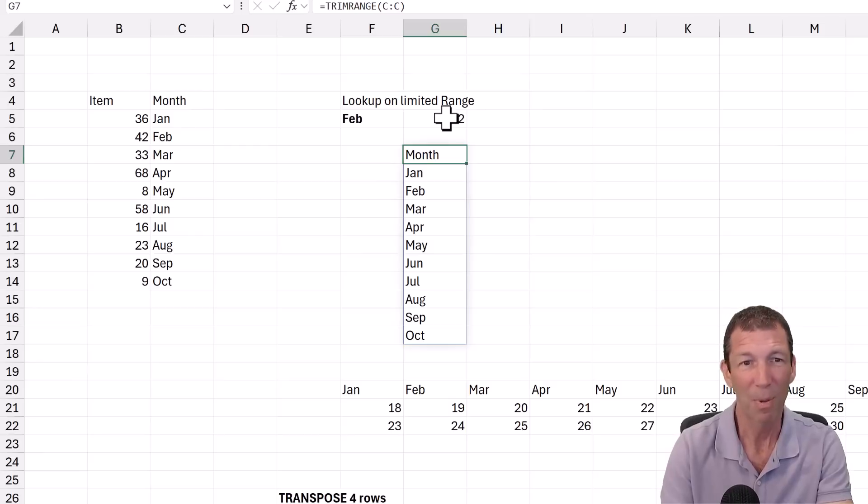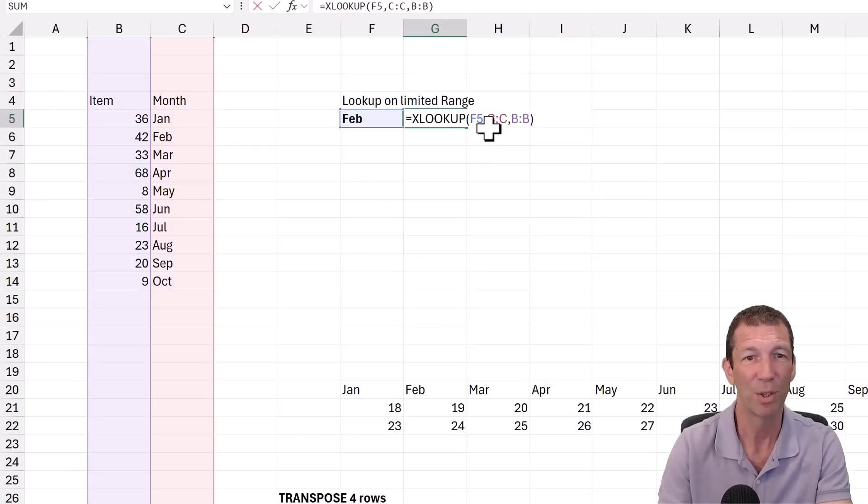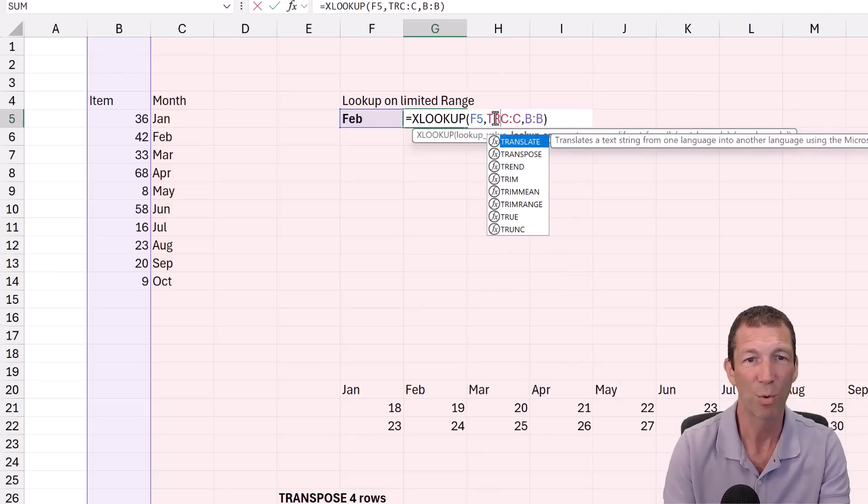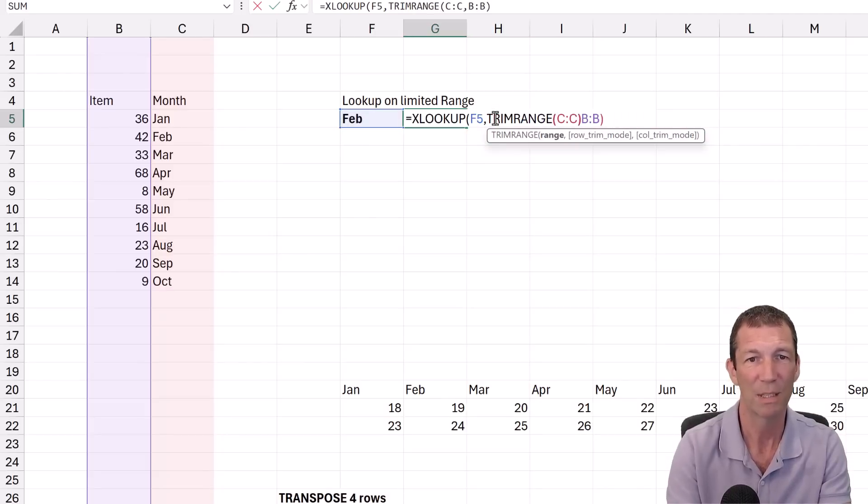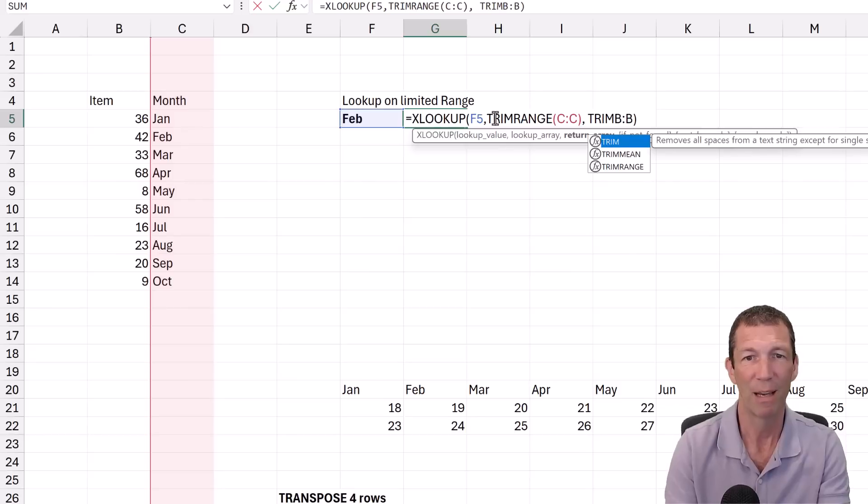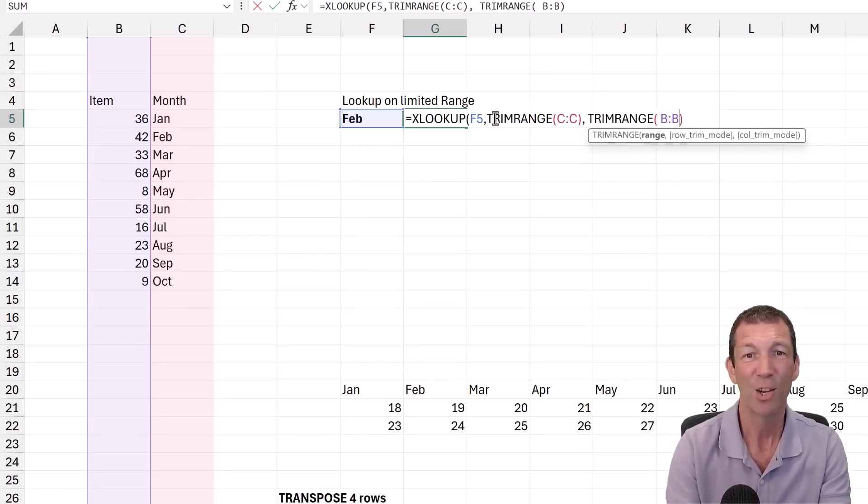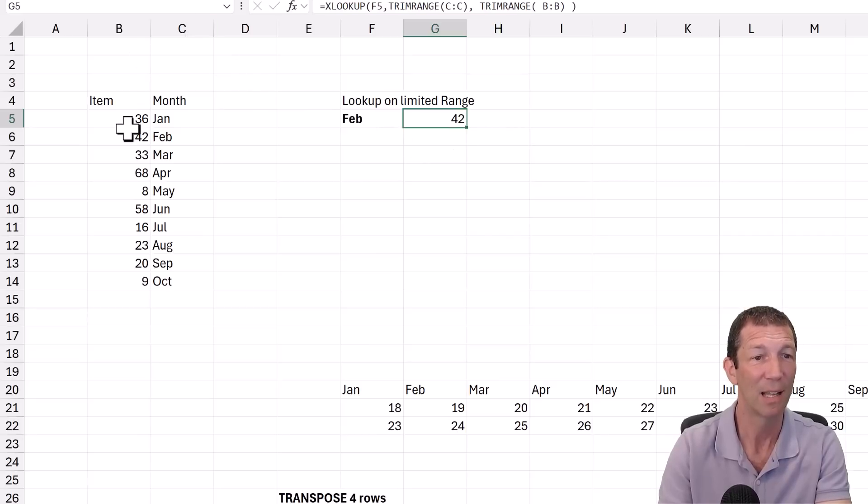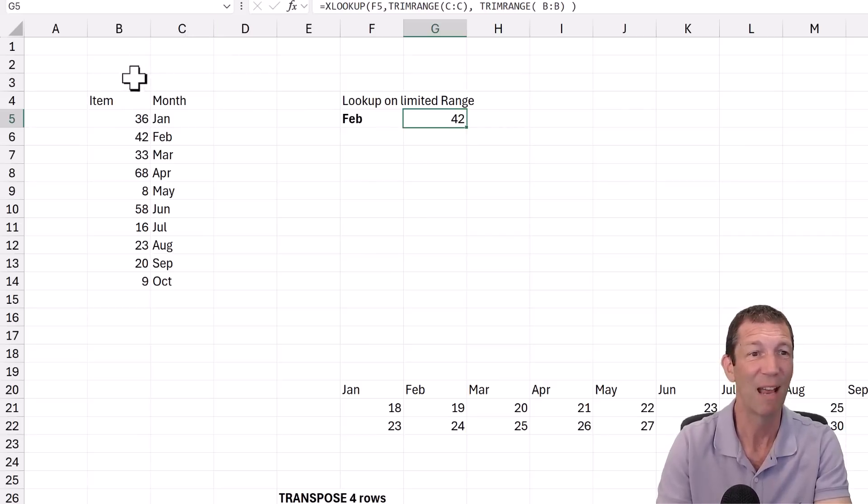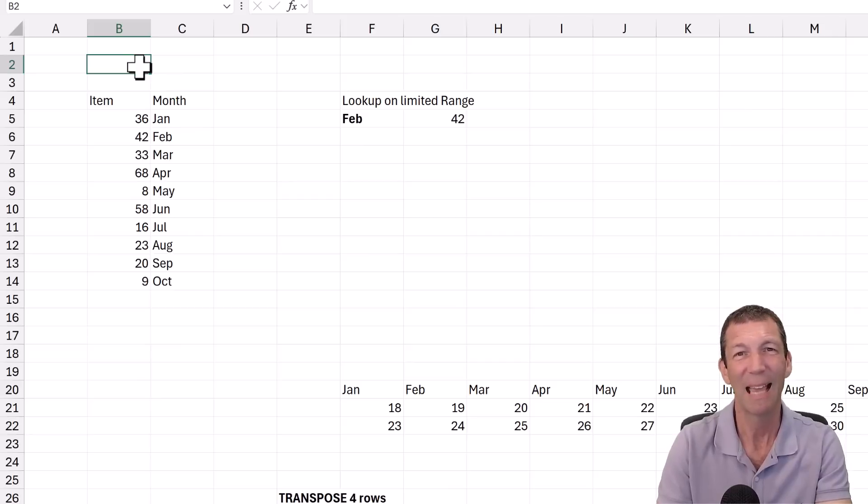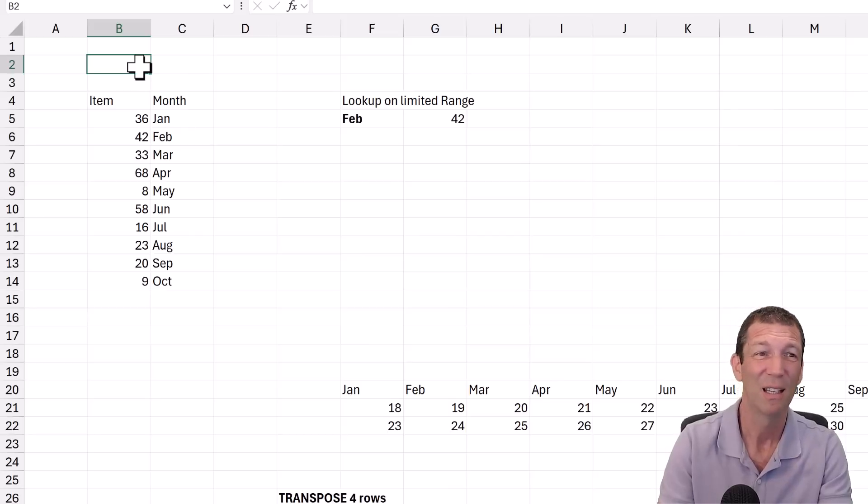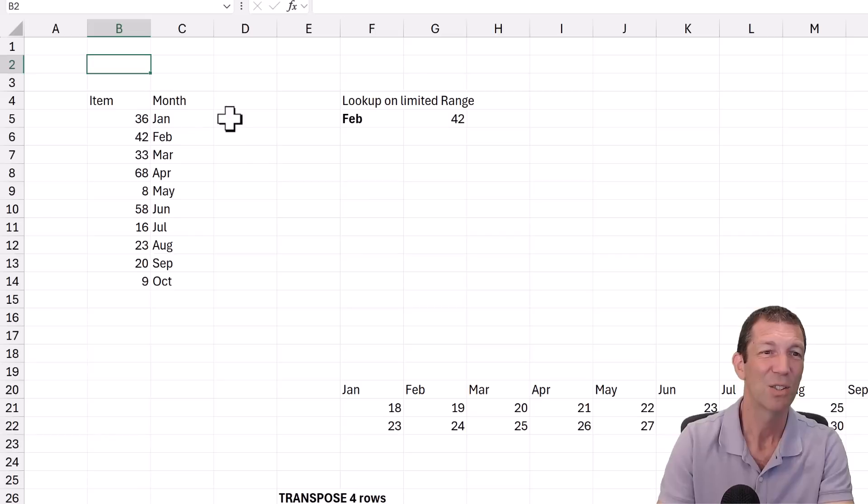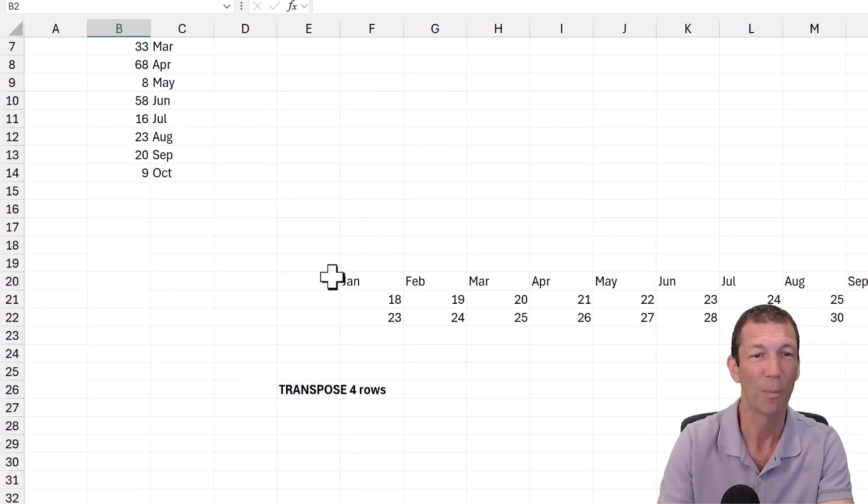I could put a TrimRange around both of these, so TrimRange on column C and TrimRange on column B. You may find performance improvements because it's only looking at the trimmed area, the sort of relative area. I think, again, please use tables rather than TrimRange.